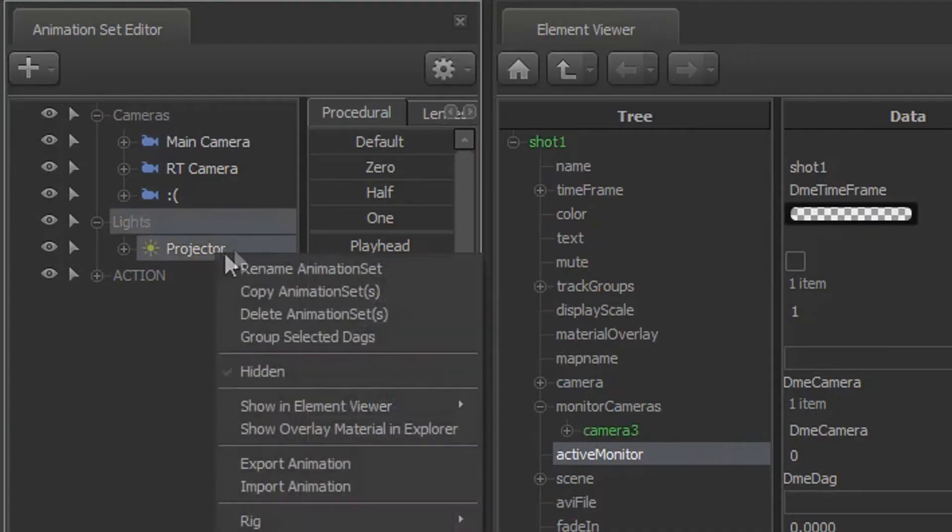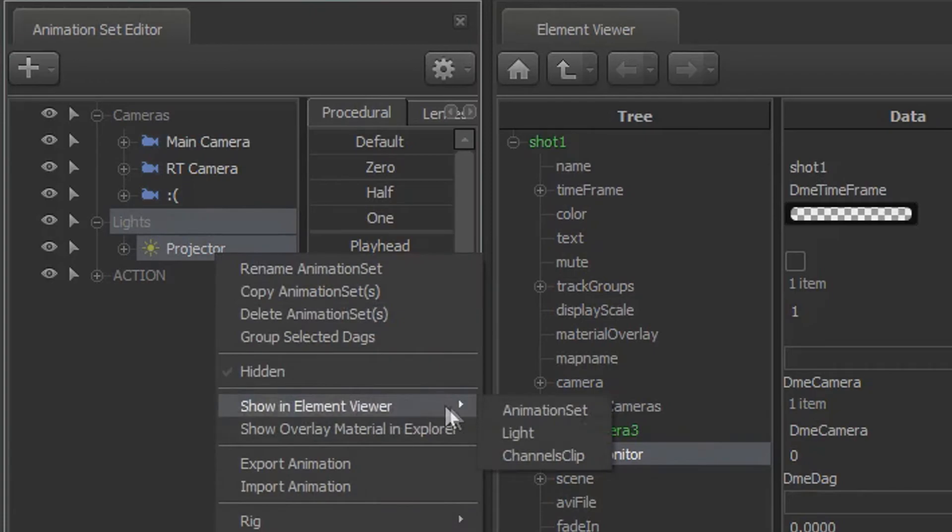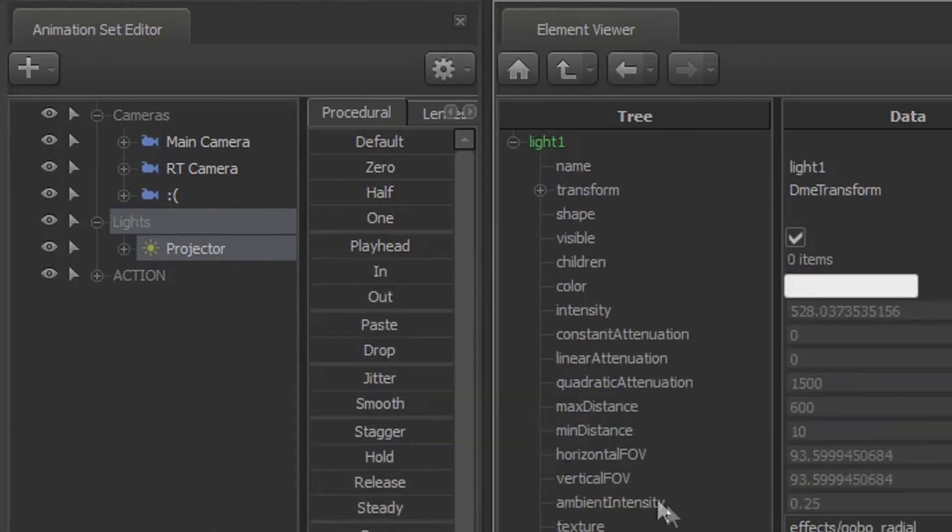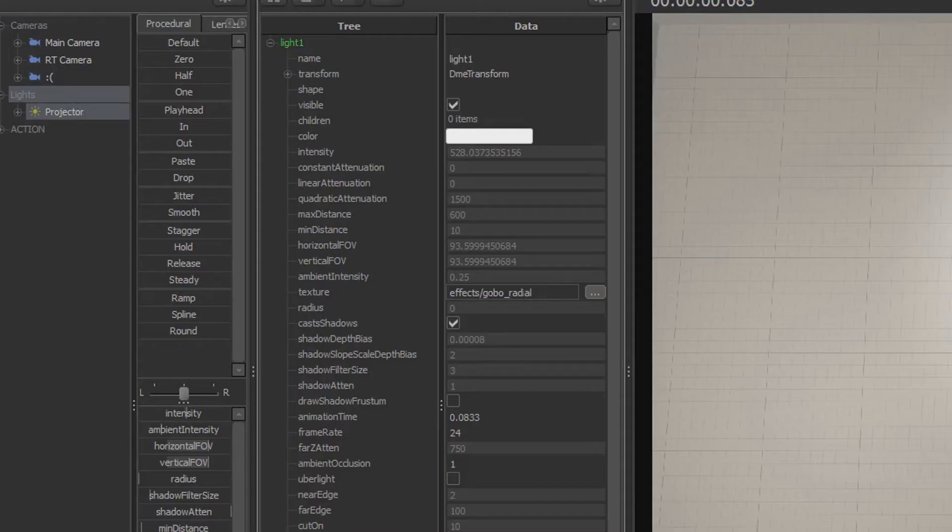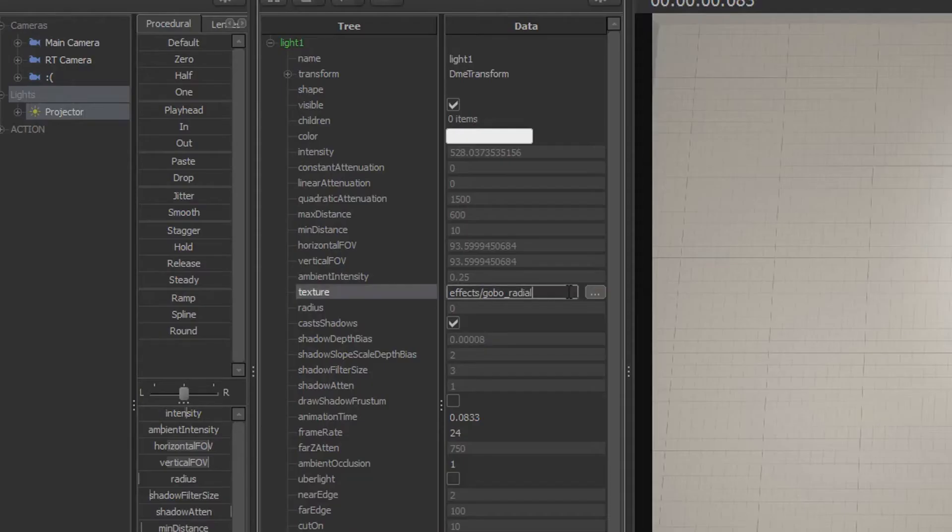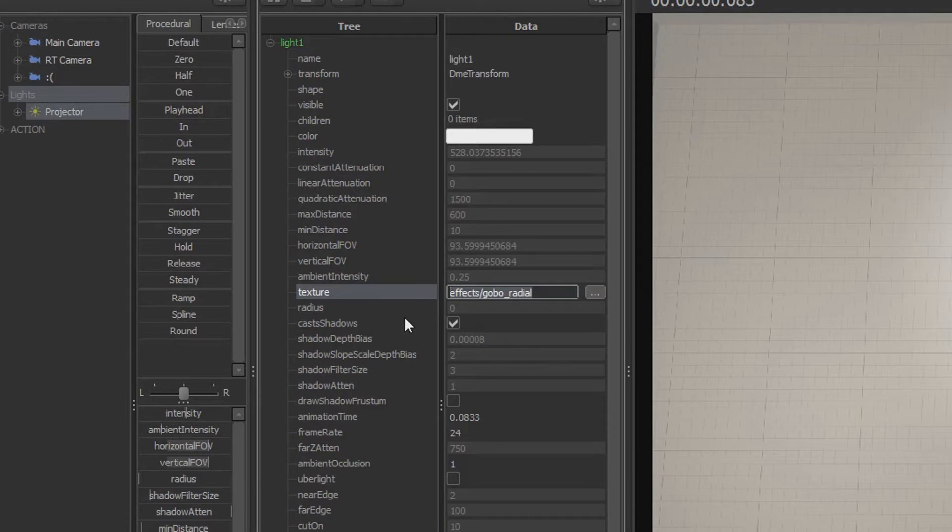So come to the light, right click it, and show element viewer light. Now you see the texture here that says gobo? Well, RT cameras do have a texture, a dedicated texture called underscore RT underscore camera.